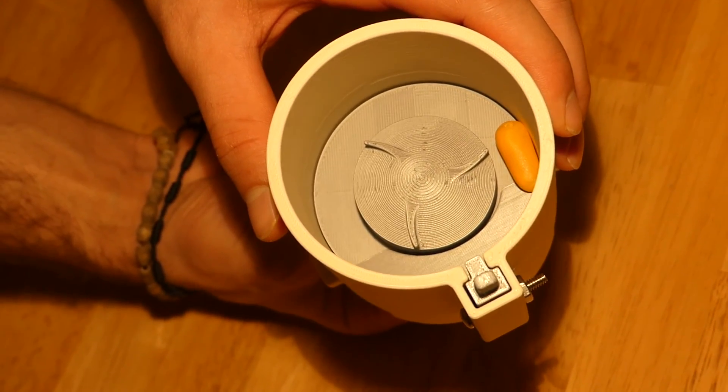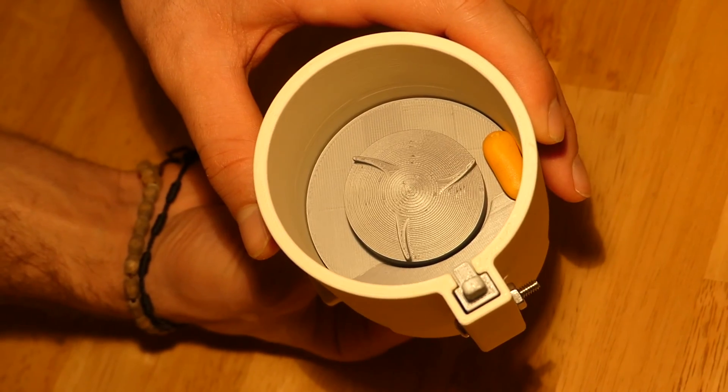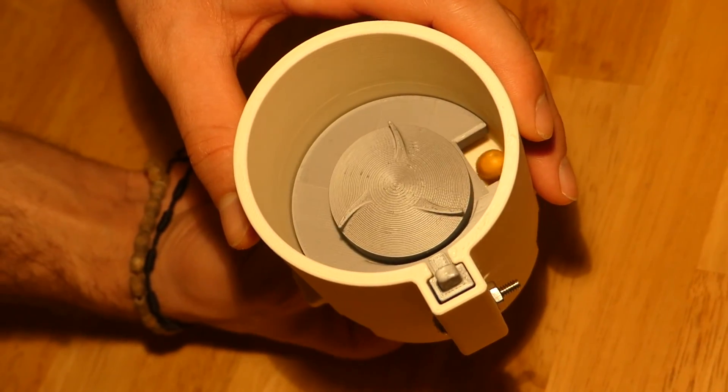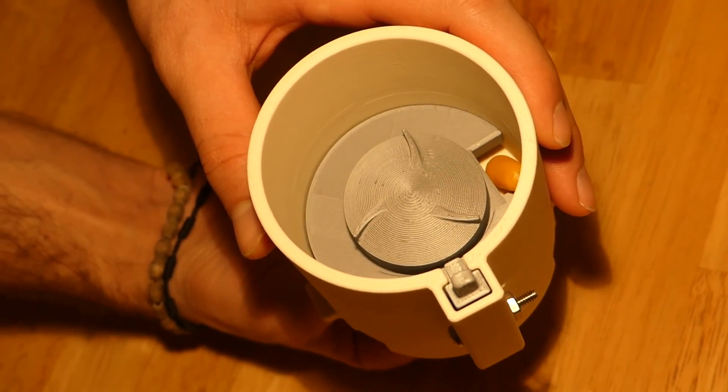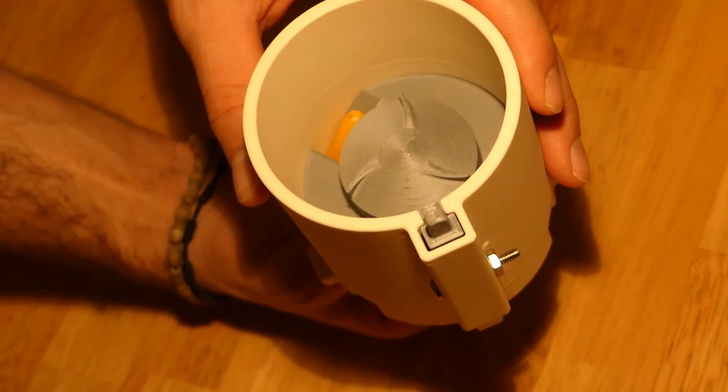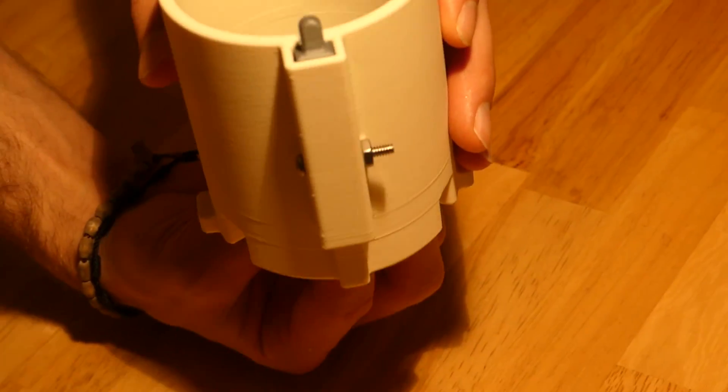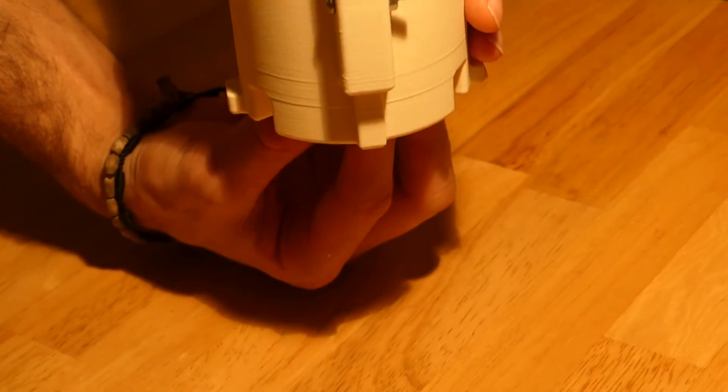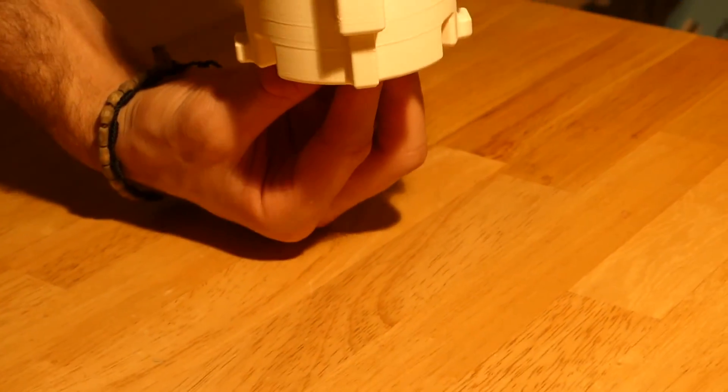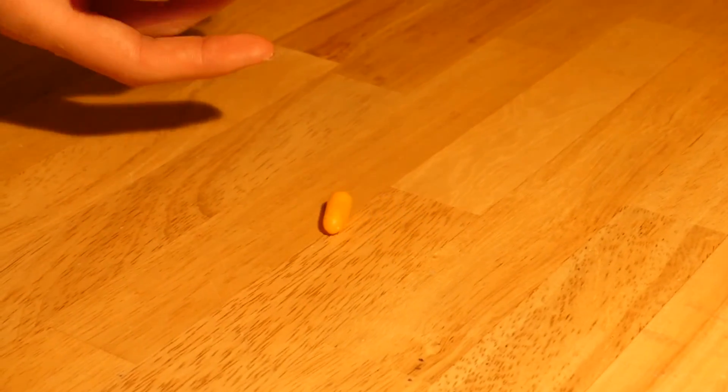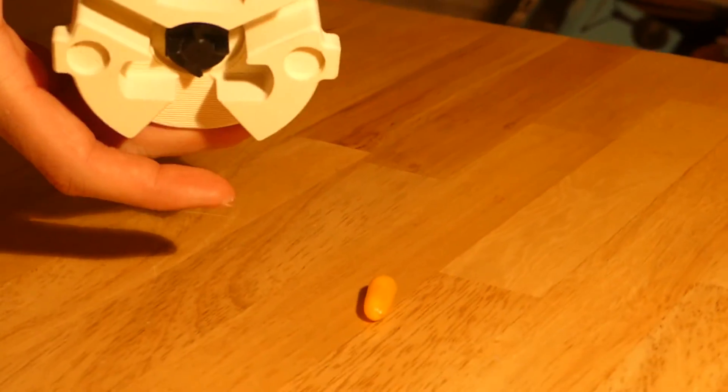As the inside rotator is rotated, a single pill drops into the hole in the rotator and once the hole in the rotator lines up with the hole at the bottom of the cylinder, the single pill dispenses.